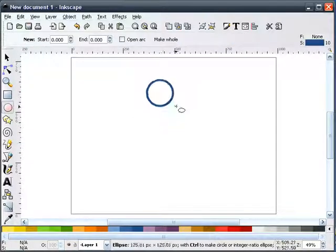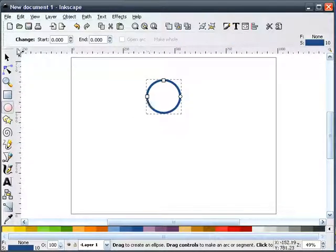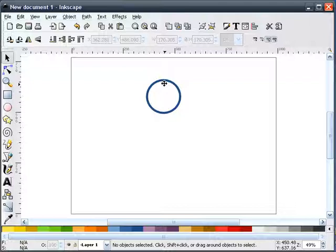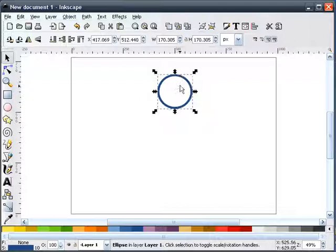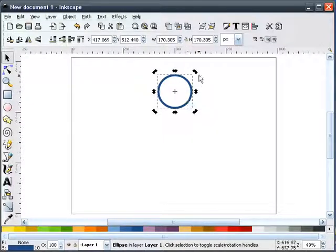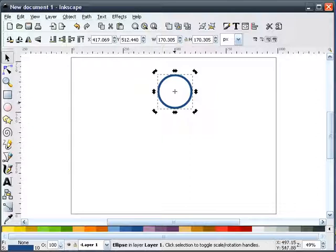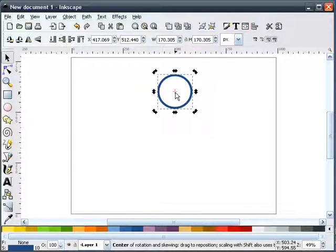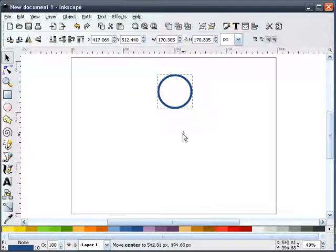I'm going to draw a circle. I'll move this around here. Now, if I click on this twice to get our rotation handles, you'll also see that I get a center point in the middle of my circle. If that turns red, I'm allowed to pick that and move it anywhere I want.